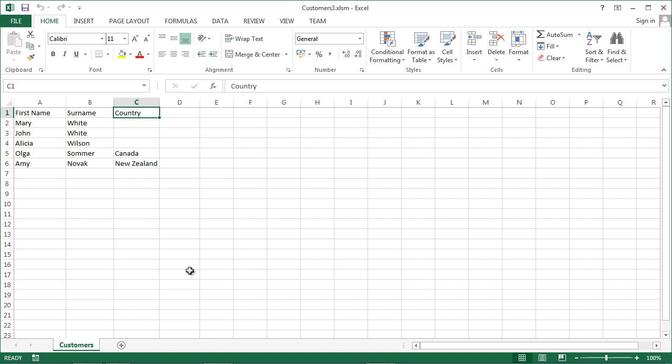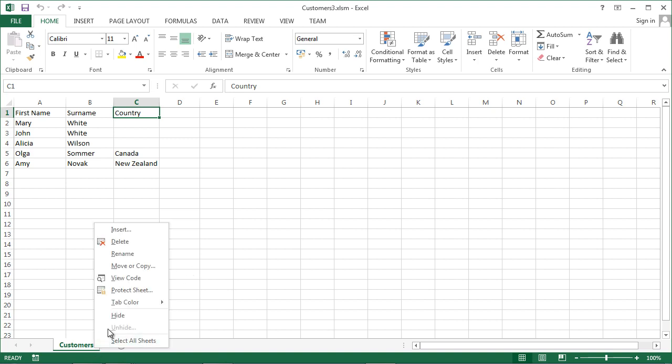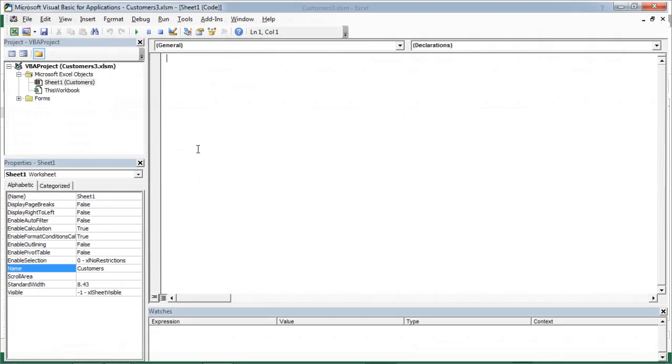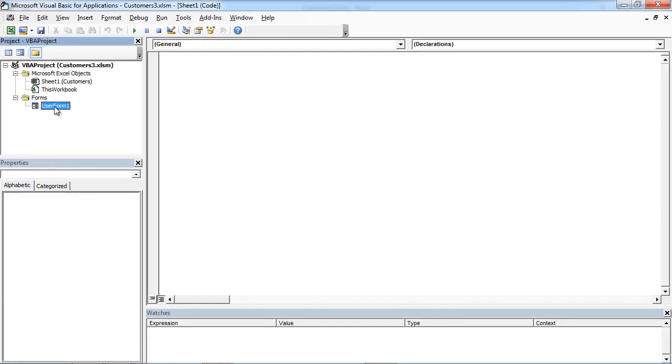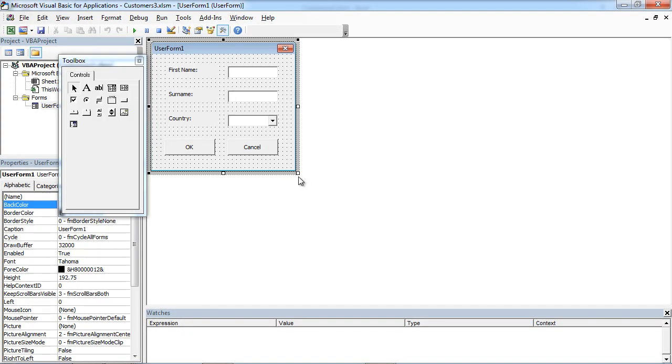To add an option button to our user form, right-click Customers and select View Code. Then double-click User Form.